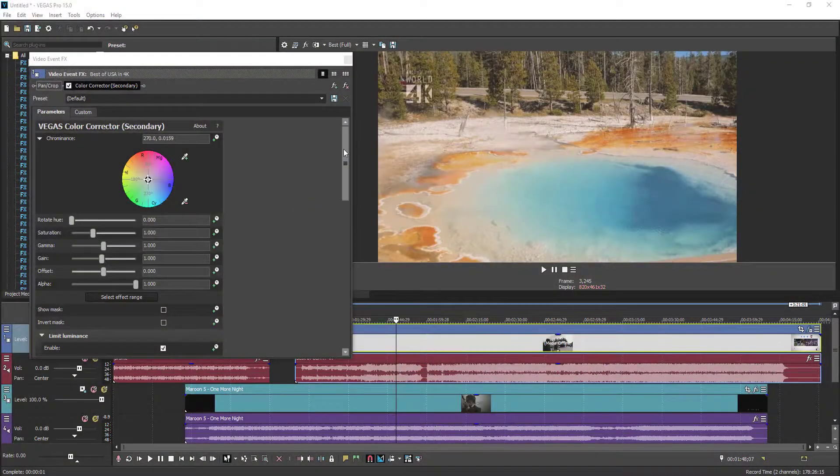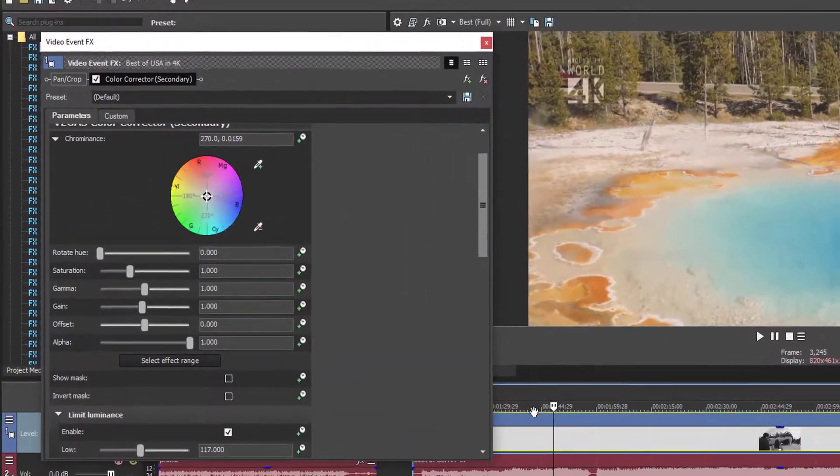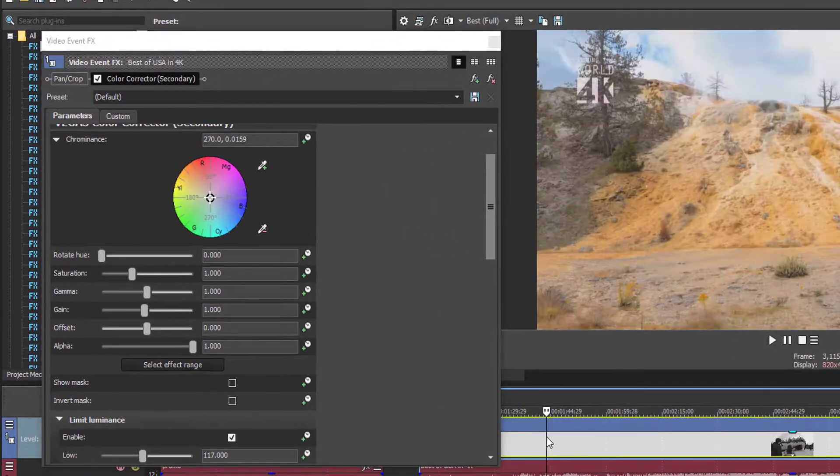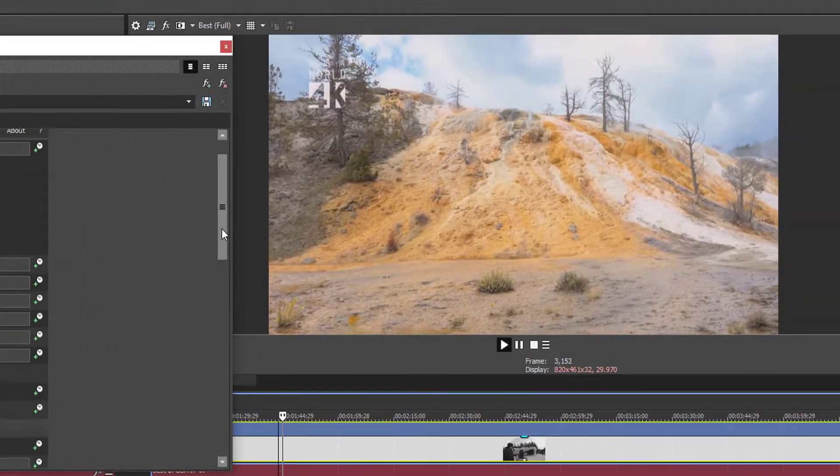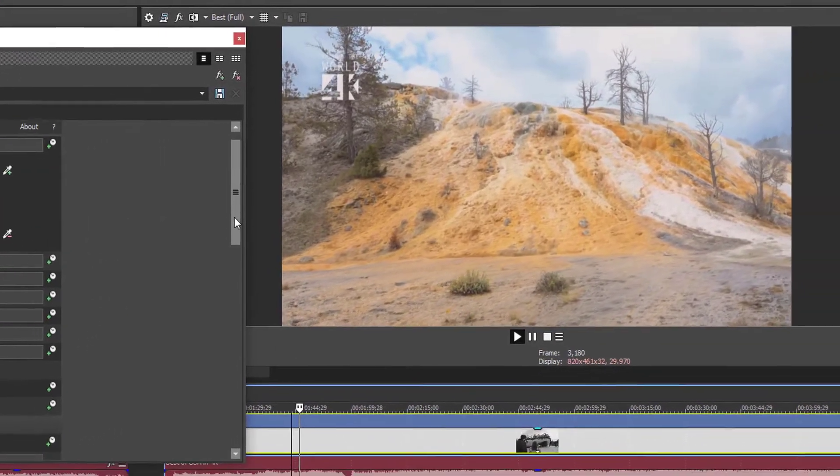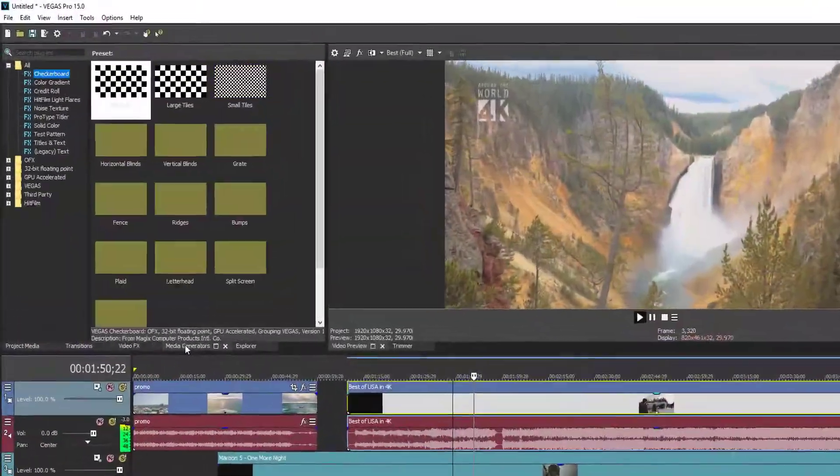I remember the first day I opened Sony Vegas Pro and it was a disaster - so many buttons, windows. I didn't know where to start. Sounds familiar? Well don't worry, I am here to help you with that.